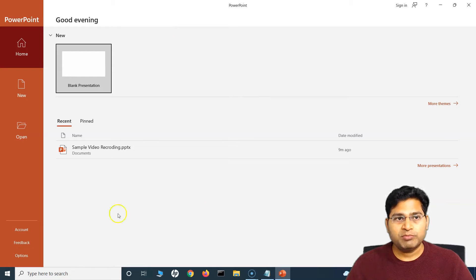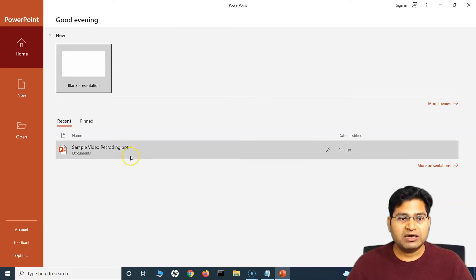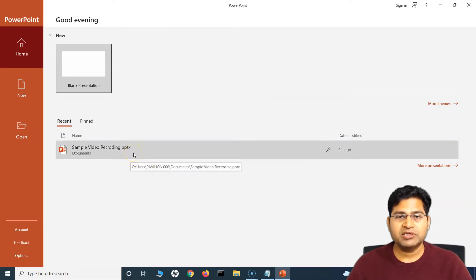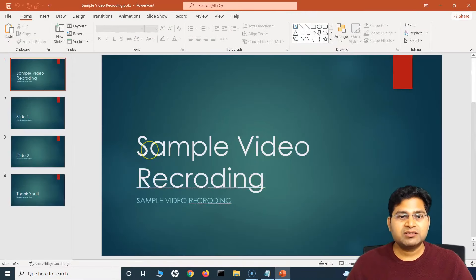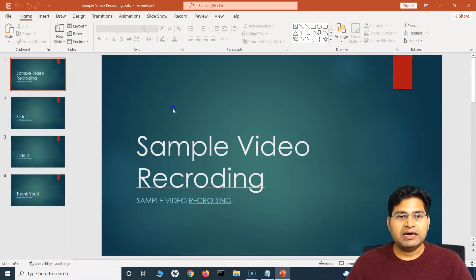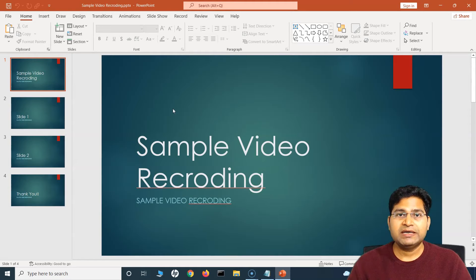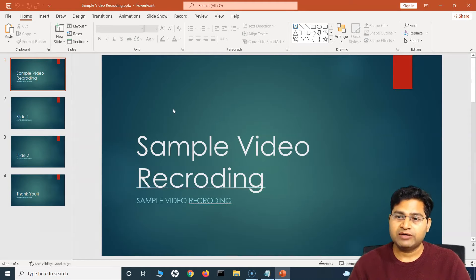So once you open PowerPoint, I have created this sample video recording PPT already. This is just a dummy PPT, and this is where we'll go ahead and start recording with our audio and video.